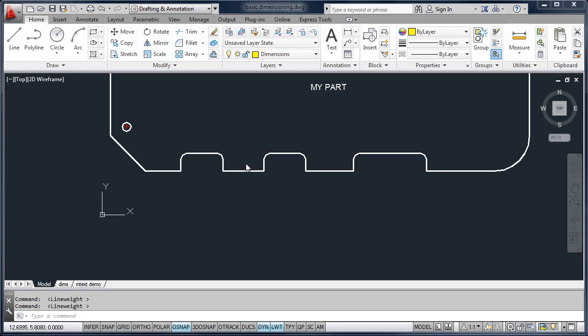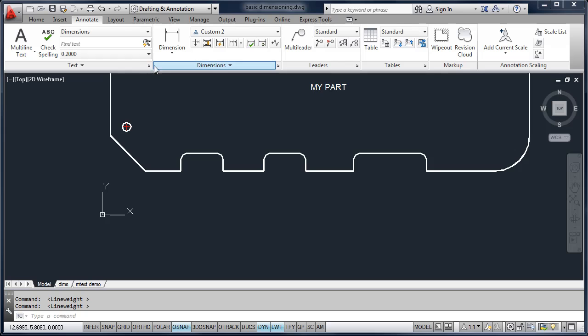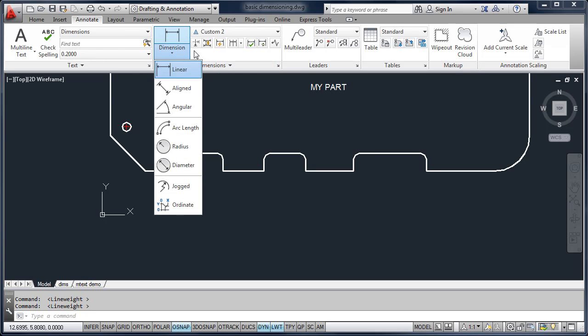In this video, we're going to look at basic dimensioning. If you go up and select the Annotate tab, you will find your basic dimensioning tools here under the Dimensioning panel.